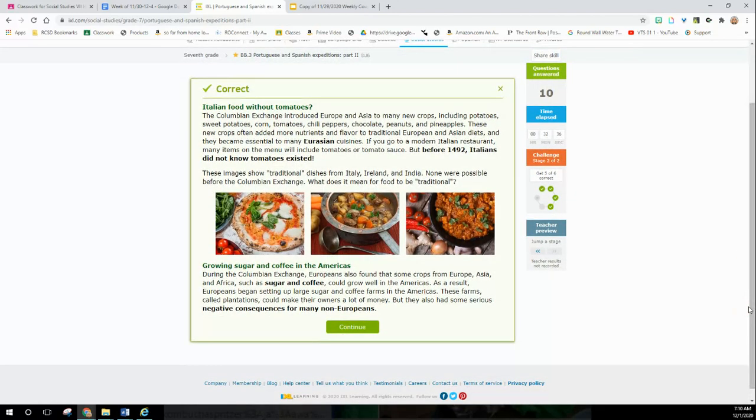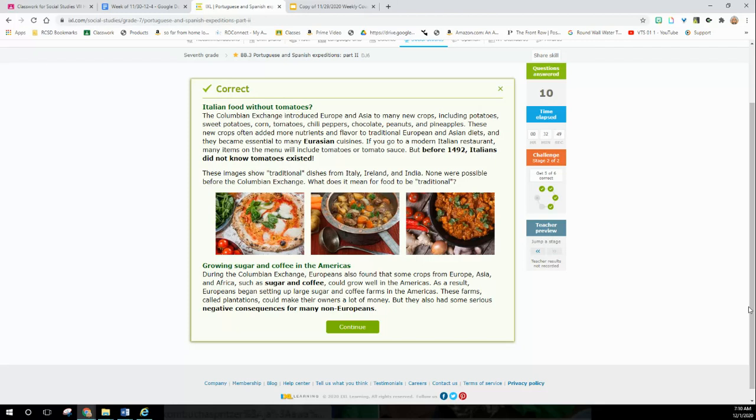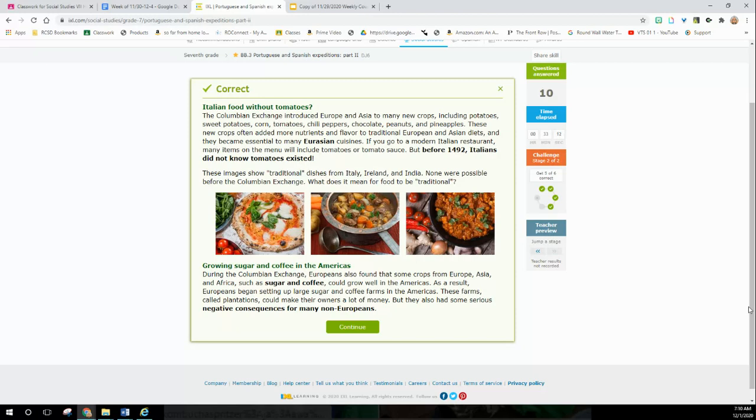The Columbian Exchange introduced Europe and Asia to many new crops, including potatoes, sweet potatoes, corn, tomatoes, chili peppers, chocolate, peanuts, and pineapples. So Europe got all those from the new world. These new crops often added more nutrients and flavor to traditional European and Asian diets, and they became essential to many European and Asian cuisines. If you go to a modern Italian restaurant, many of the items on the menu include tomatoes or tomato sauce. Before 1492, Italians did not know tomatoes existed.